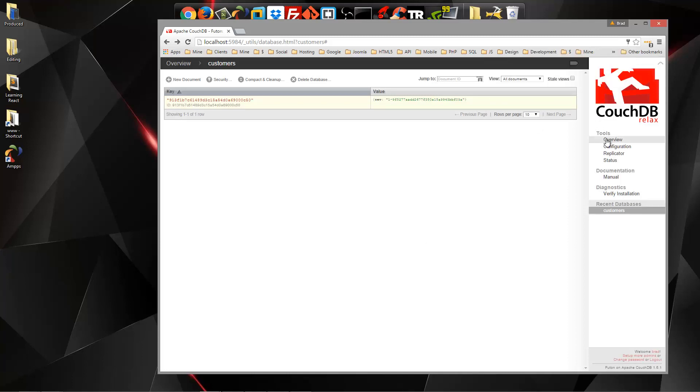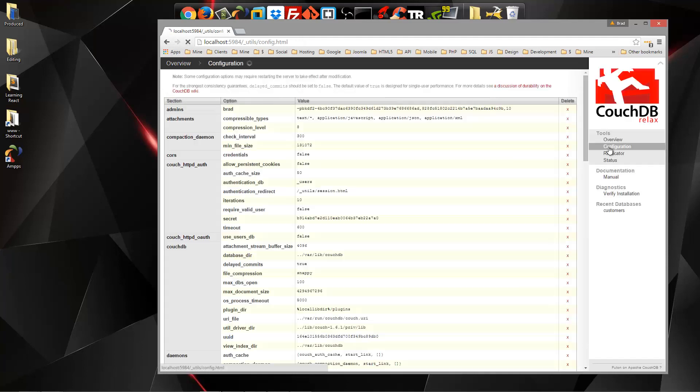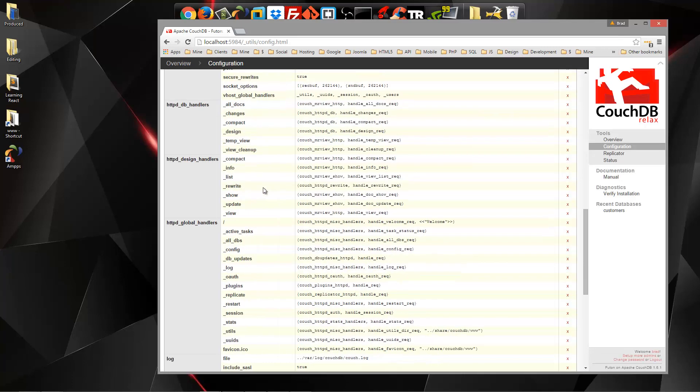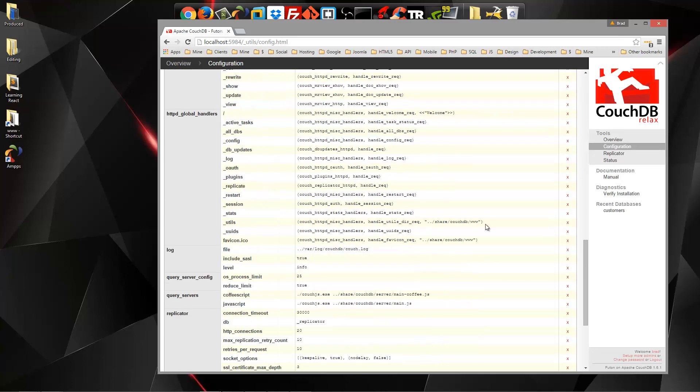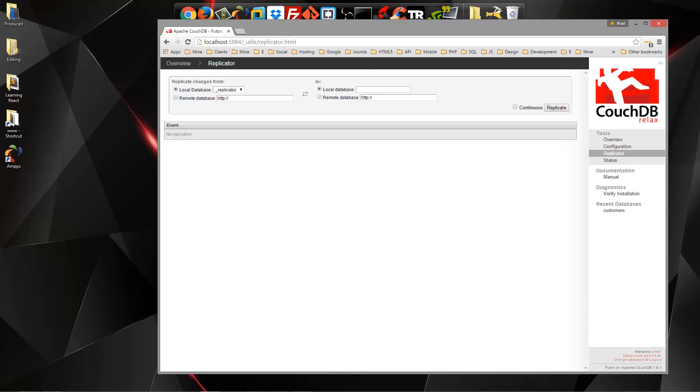In addition to what we've already seen, over here on the side, we have Tools, and Overview is going to just show us the different databases. We can go to our Configuration. We can see the different configuration values, and we can easily edit them if we need to.